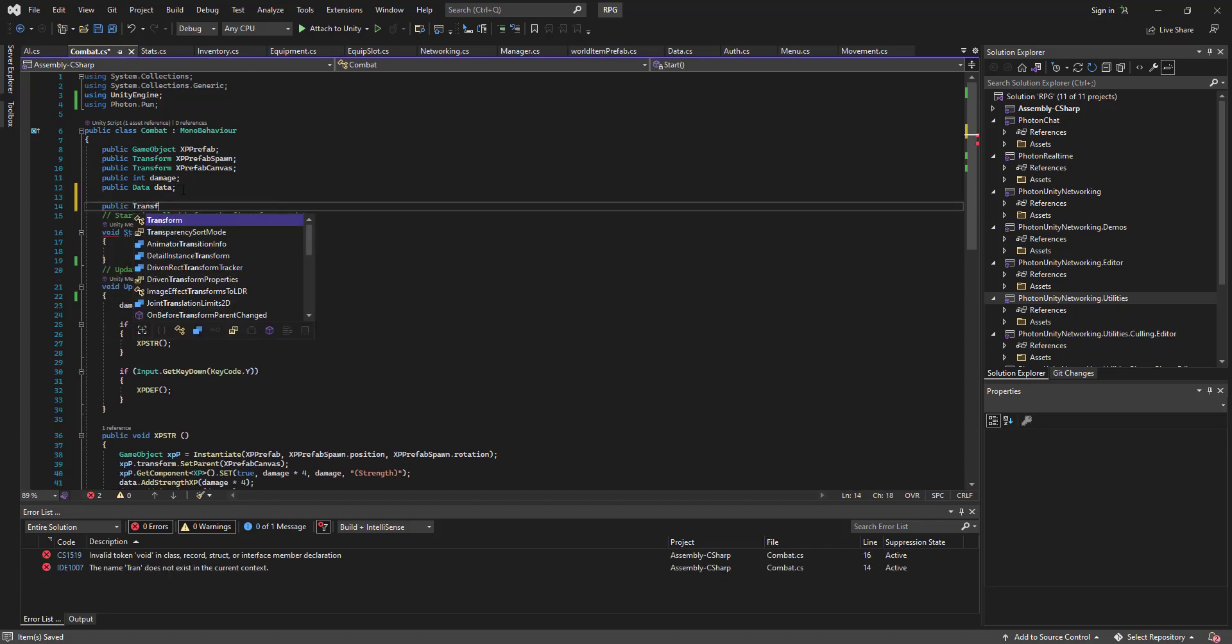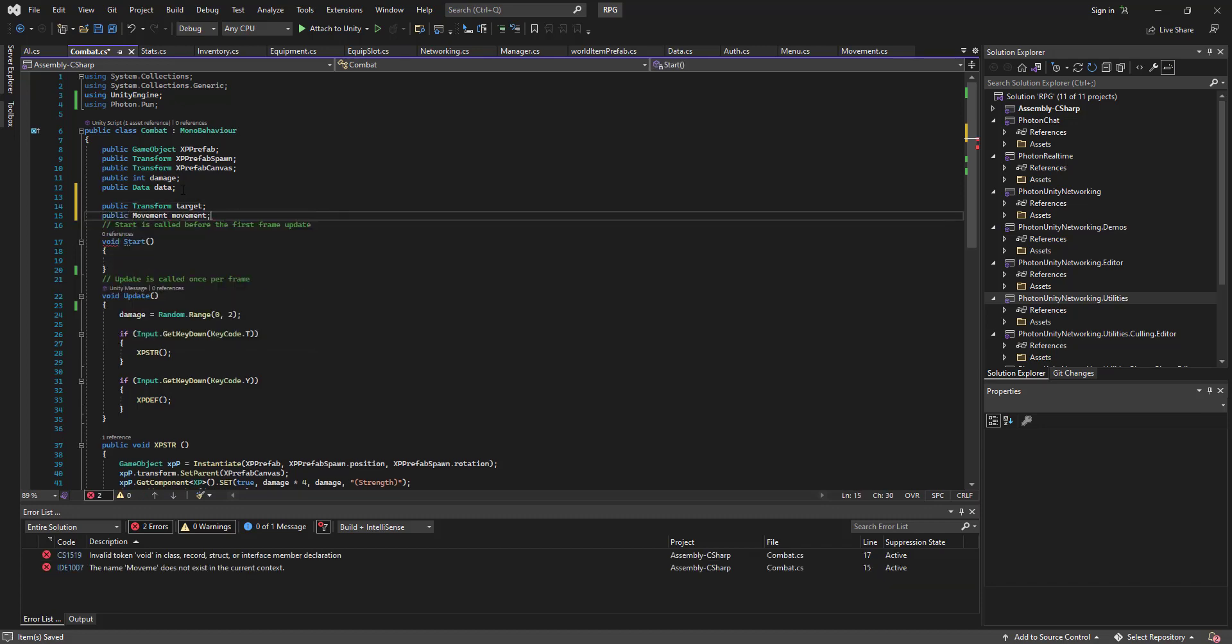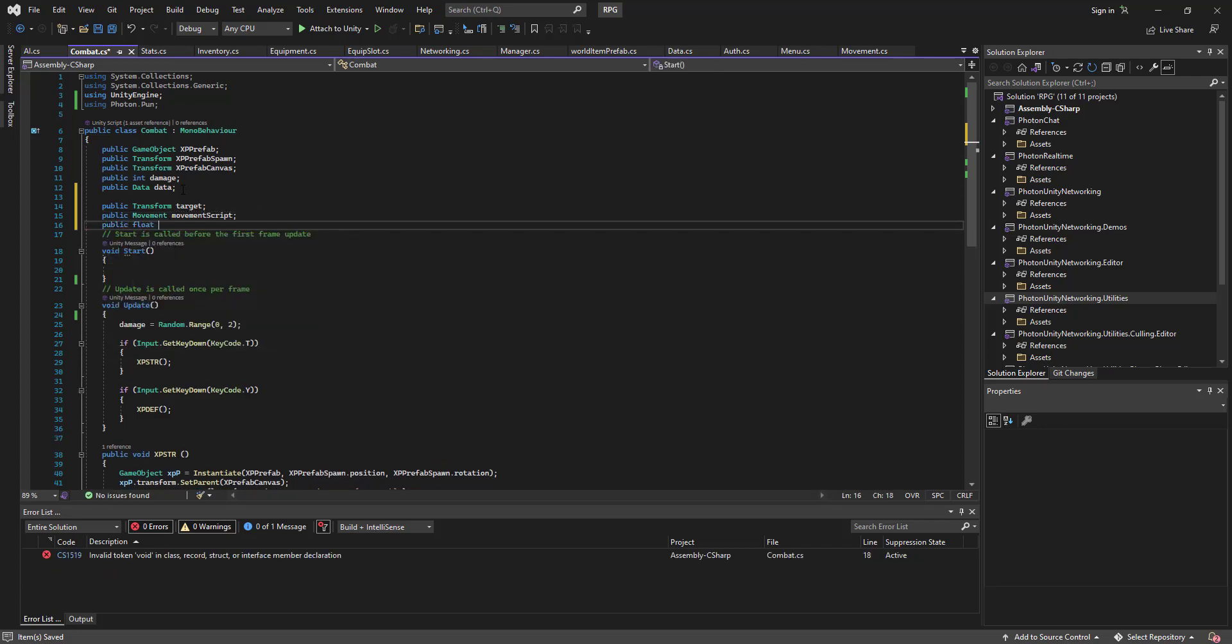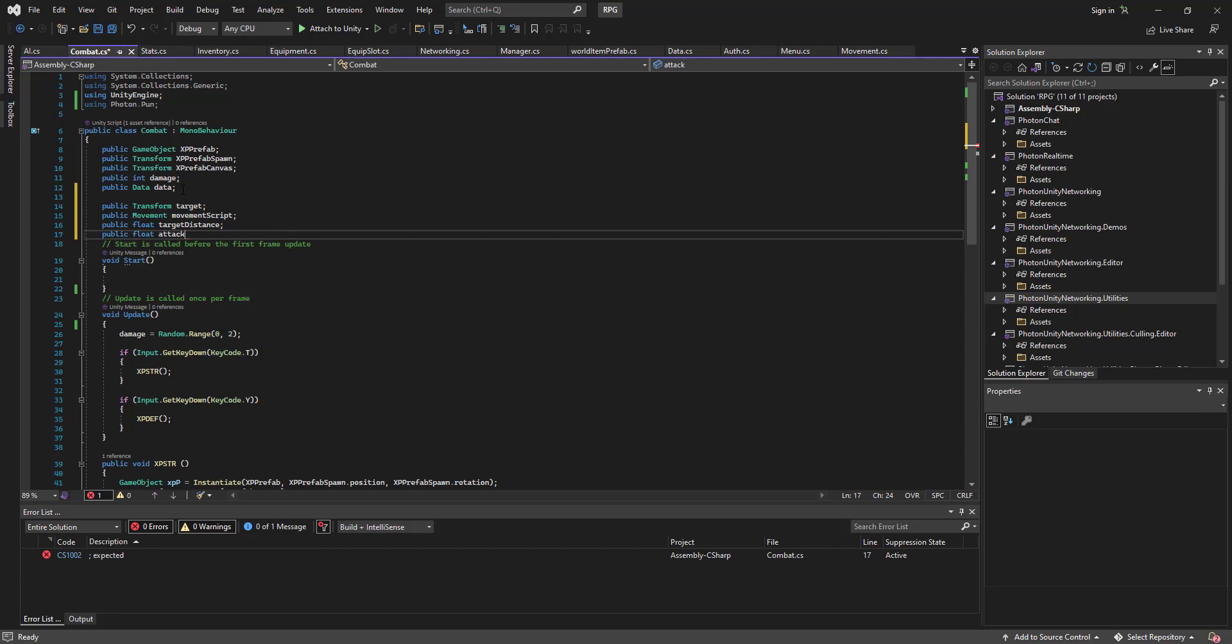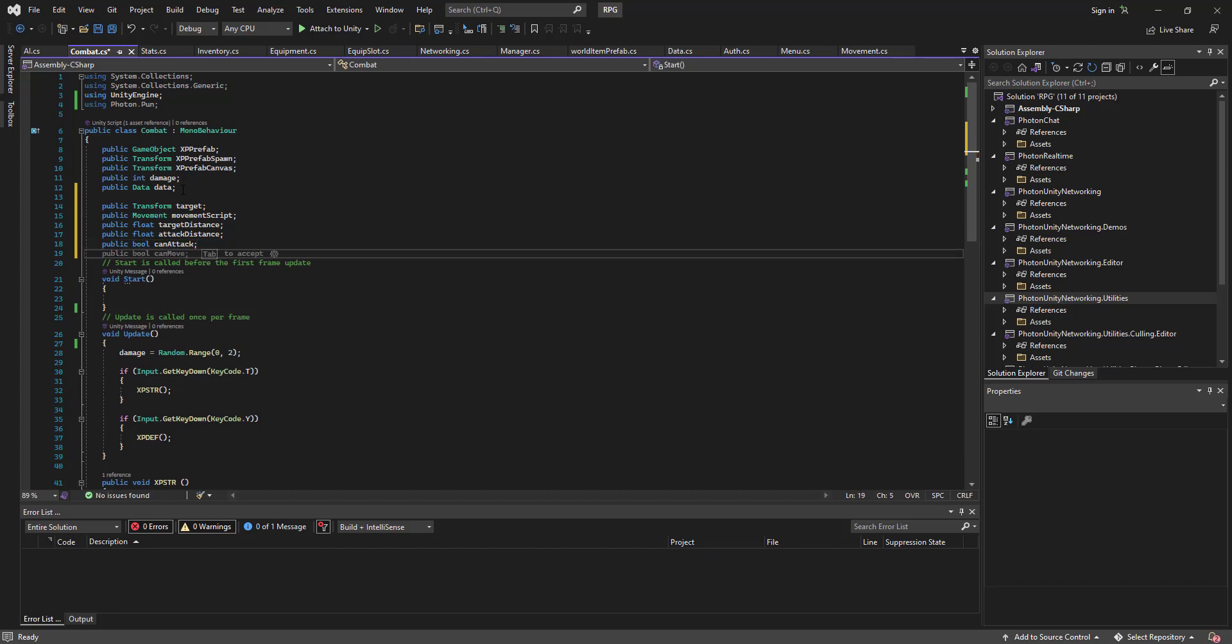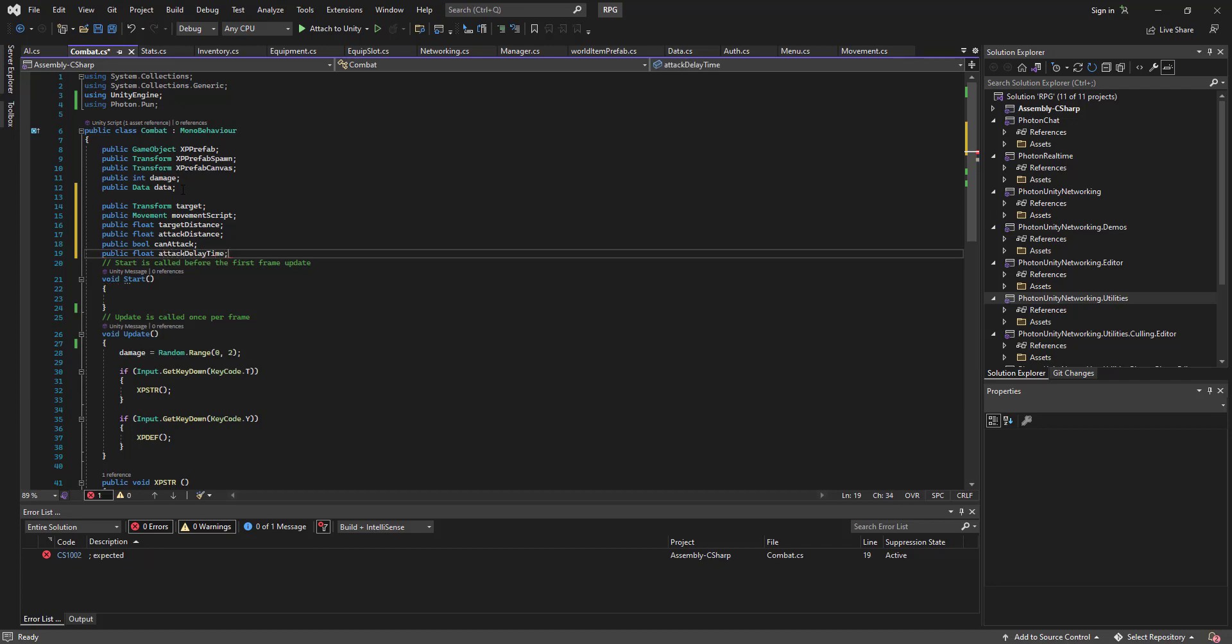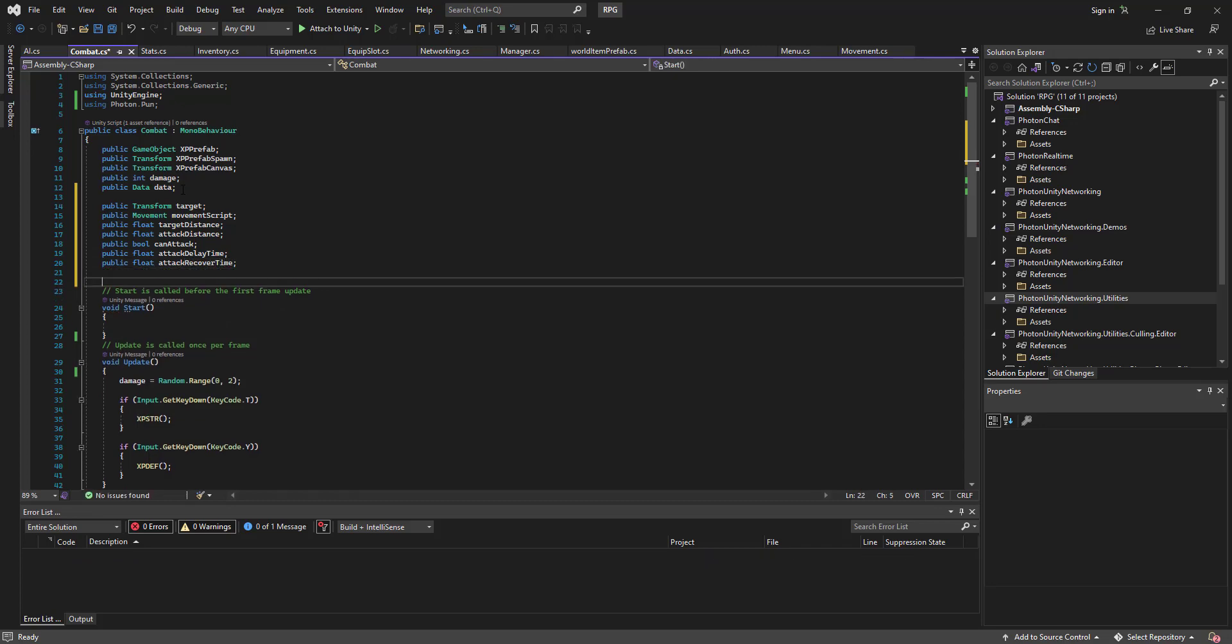Let's go poly transform target, probably movement script, probably float target distance, probably float attack distance, probably bool can attack, probably float attack delay time, and probably float attack recover time. Should be all the variables that we need.